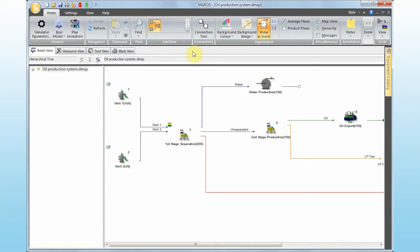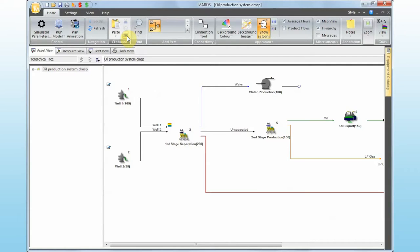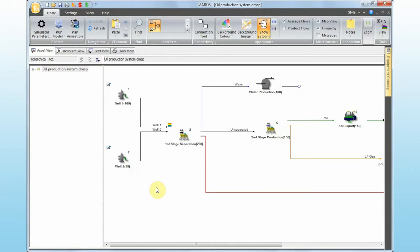For example, now you can take a snapshot of your block flow diagram. When I click on that button, Mars just takes a snapshot of the block flow diagram and I can paste that in Paint or Word. That's pretty helpful.